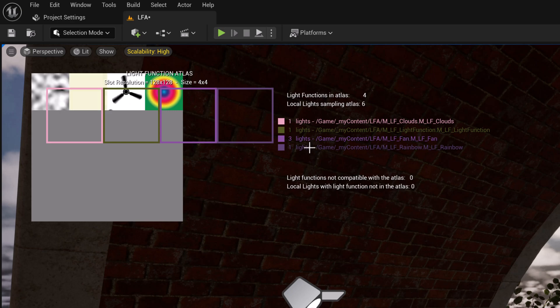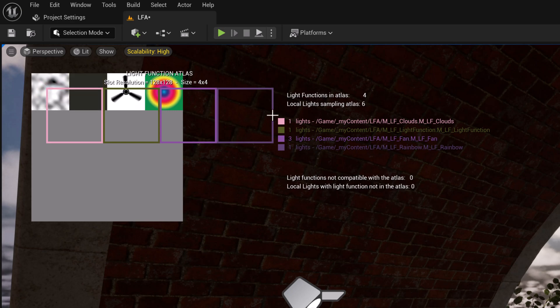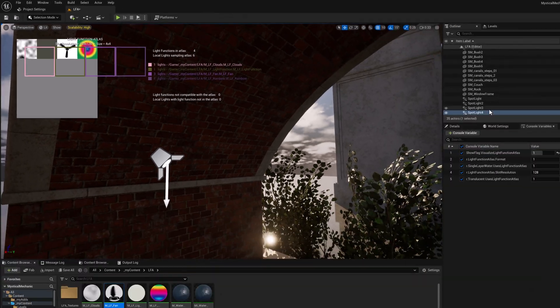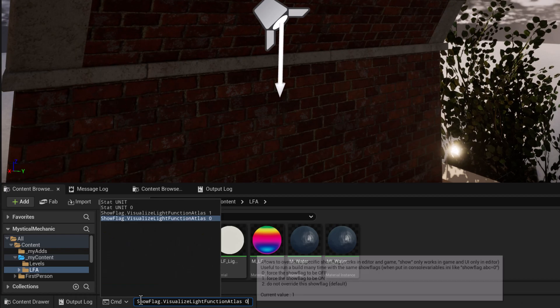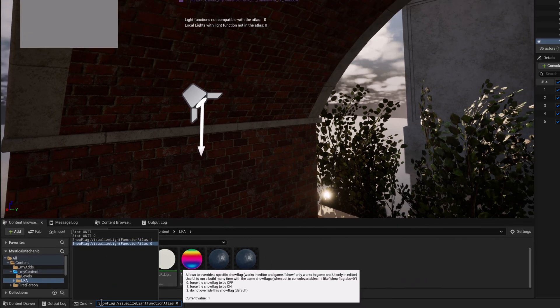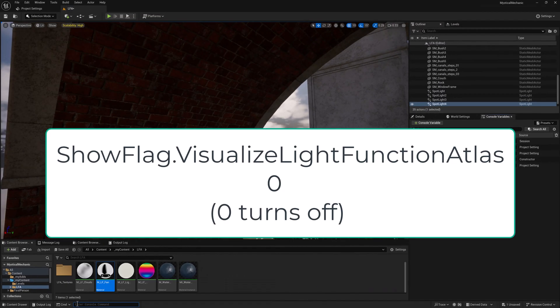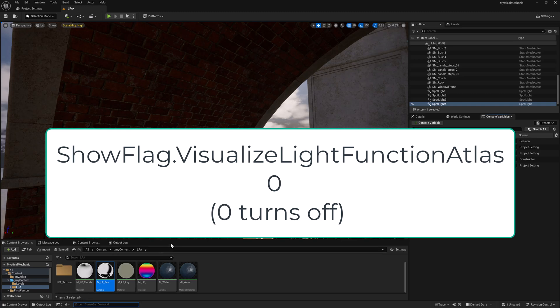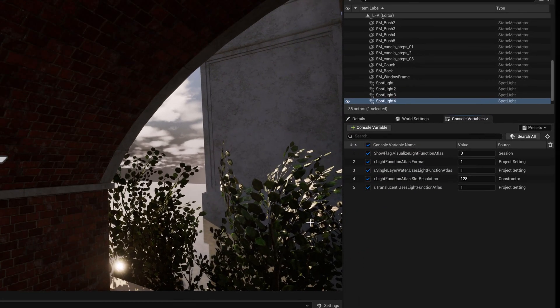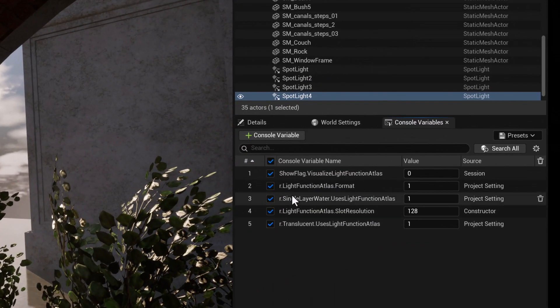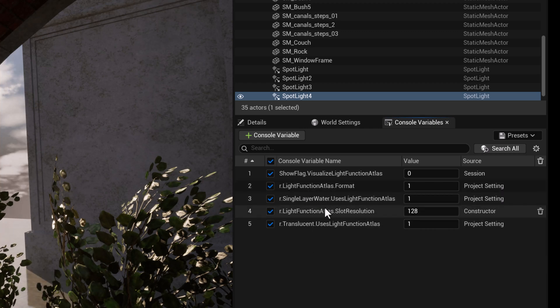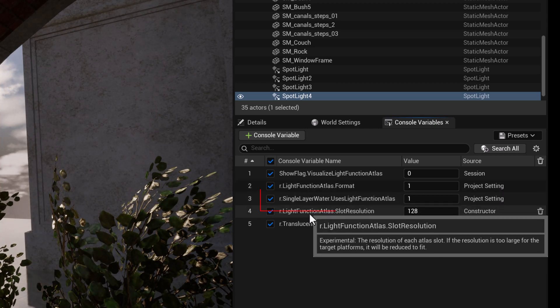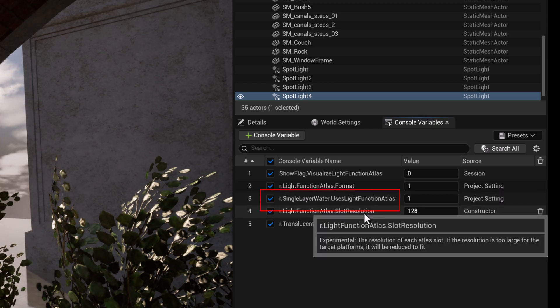So it gives you a lot of data. And so we can turn that off either going into the console variable, hitting the tilde key, hitting zero. And then the other different functions will allow you to turn on and off the light function atlas water.